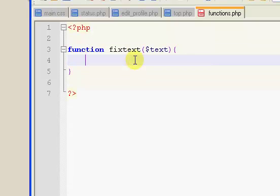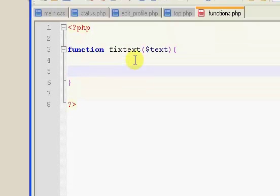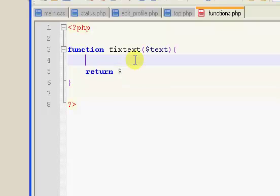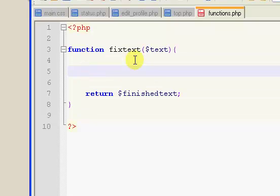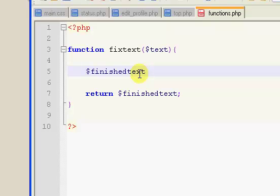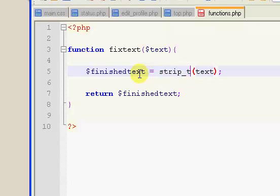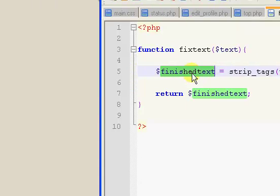Then we want to put in our brackets. The last thing we want to say is return. We're going to create another variable and call it finished text. So we're going to return the finished text. The first thing we want to do is say finished text equals text. The first thing we're going to do is strip tags. So strip underscore tags. So we're stripping the tags from our finished text.